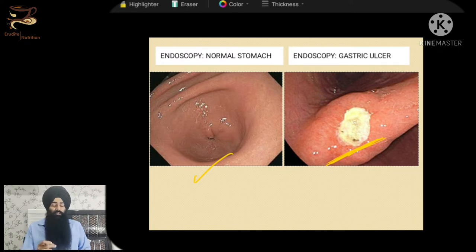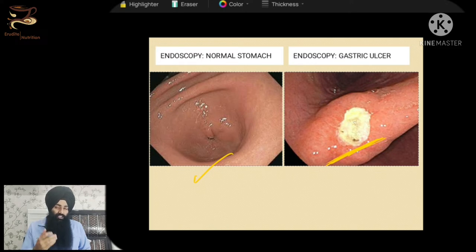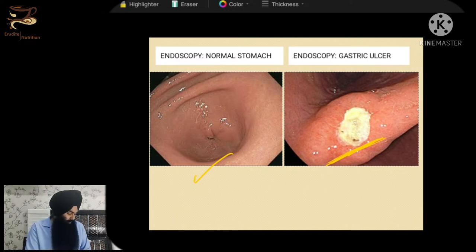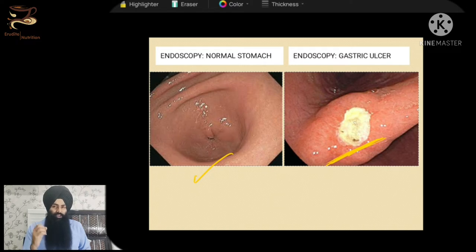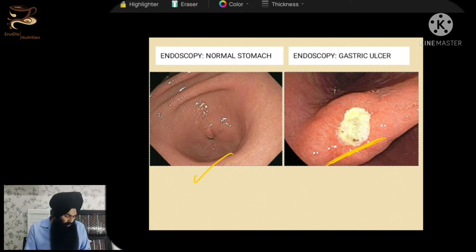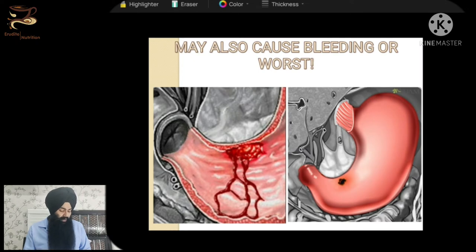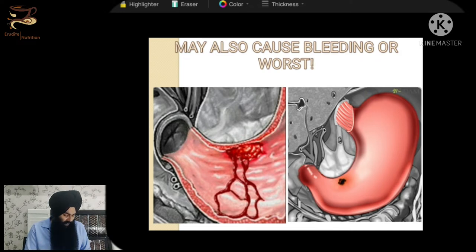But over here we do notice a big ulcer. These ulcers in appearance are similar to canker sores or mouth ulcers, but they can be bigger. If the stages keep on progressing they can be even more painful and dangerous. Imagine how painful a mouth ulcer is — now imagine that inside your stomach. Every time you eat food or your gastric juices and acids are released, they are going to irritate it.